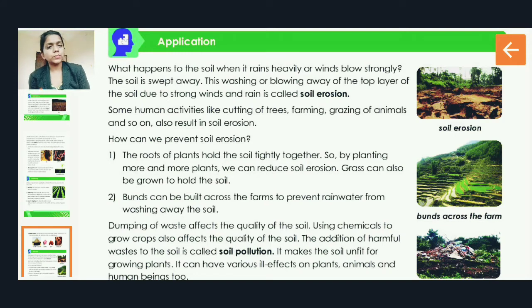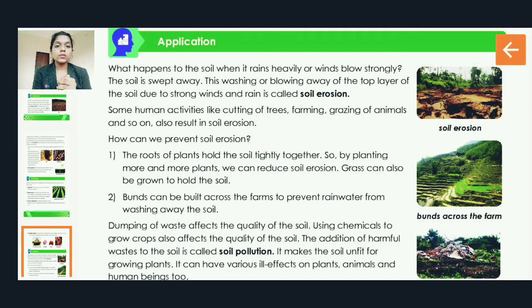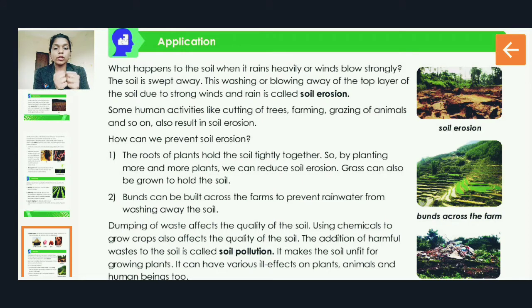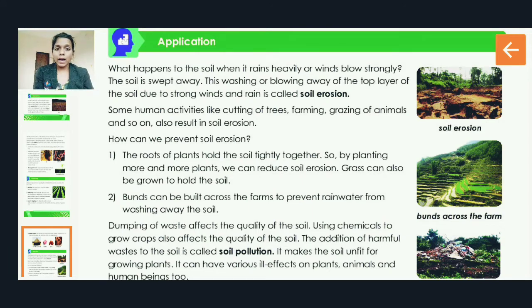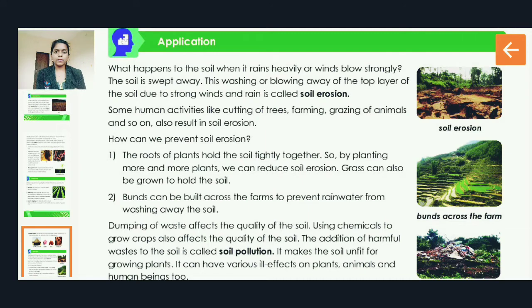How can we prevent soil erosion? The first point is that the roots of plants hold the soil tightly together. The roots of plants are underground and they hold the soil very tightly. By planting more and more plants, we can reduce soil erosion. Grass can also be grown to hold the soil. It is always advised that we should plant more and more trees.